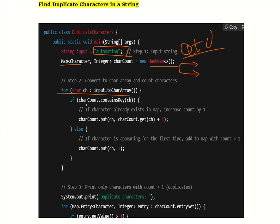Then we have an if condition: charCount.containsKey(ch) — if the character already exists in the map, we increase its count by one using charCount.put(ch, charCount.get(ch) + 1). If the character is appearing for the first time, we add it to the map with count equal to one: charCount.put(ch, 1).